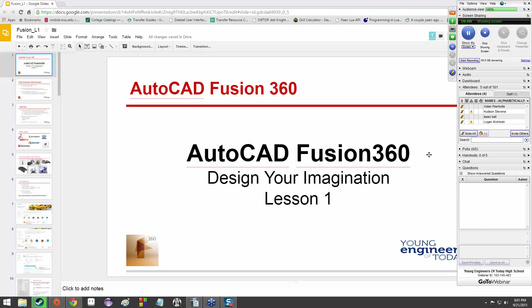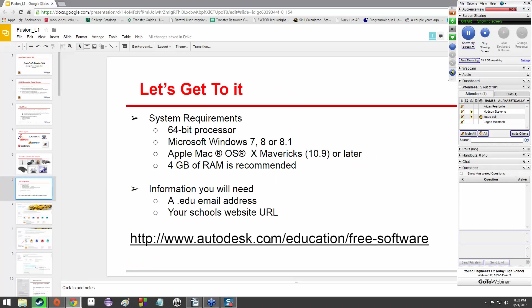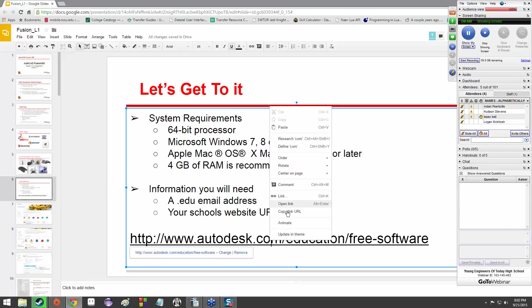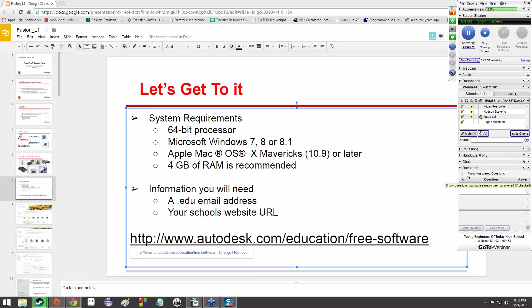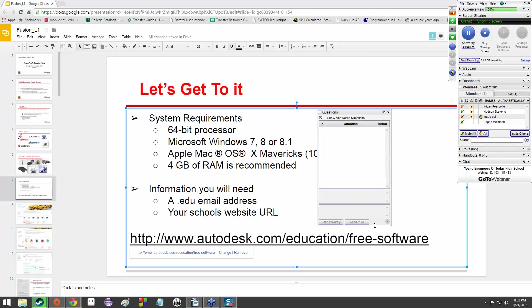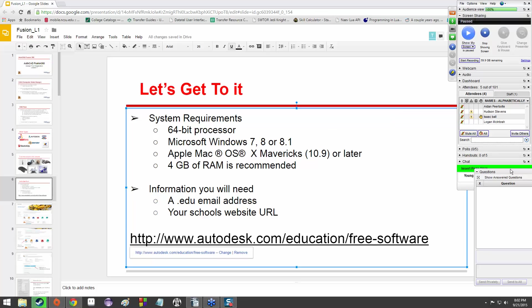We're going to be starting with AutoCAD Fusion 360, which we'll get into what exactly that is and how to use it in a little bit. So first things first, we're going to go to this particular website.